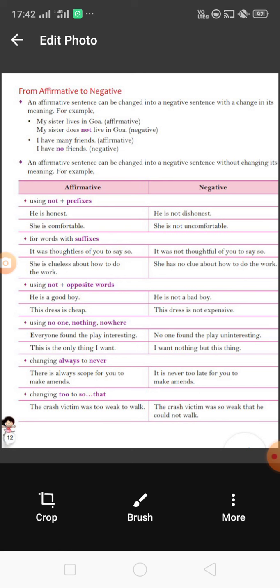Now we will move to another rule: if any sentence has 'too,' it changes into 'so...that.' For example: 'The crash victim was too weak to walk.' Here 'too weak' is changed into 'so weak that,' and the sentence becomes: 'The crash victim was so weak that he could not walk.' I hope students, you all understand these rules which we use for changing affirmative to negative sentences without changing their meaning.